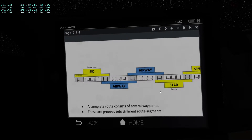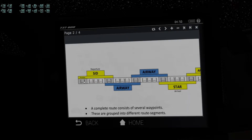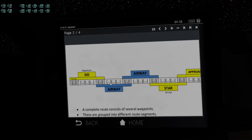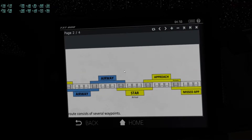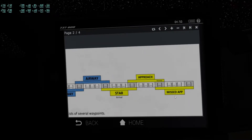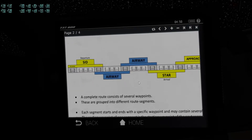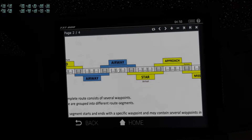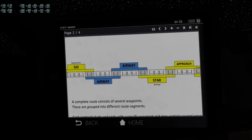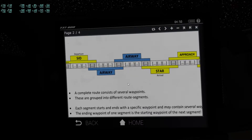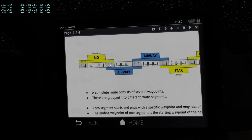A complete route consists of several waypoints, and these are grouped into segments — different segments of the route: a departure segment, an airway segment or several airway segments, an arrival segment, an approach segment, a missed approach segment, and so on. Each segment starts and ends with a specific waypoint, and each segment may contain several waypoints in between. So if you're flying on an airway for a long time, you may pass a lot of waypoints in between.